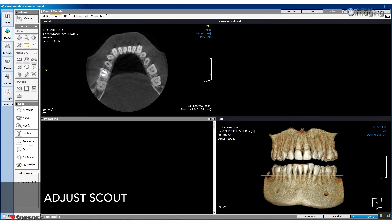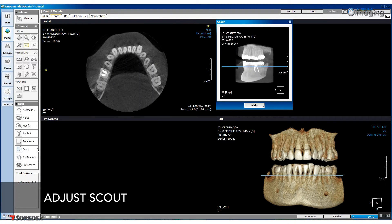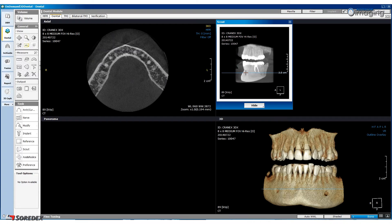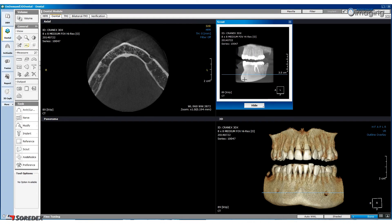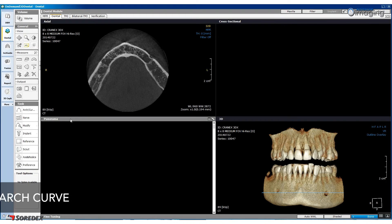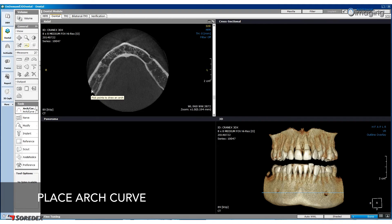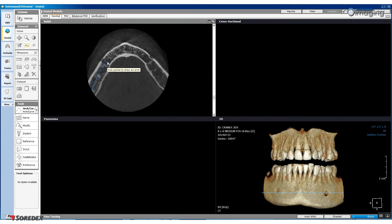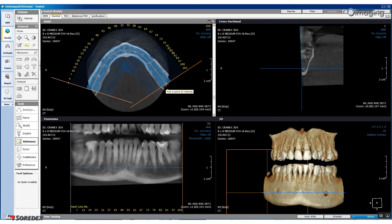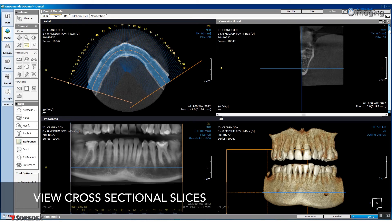Click on the Scout button under the task heading. Ensure that the horizontal plane is in line with the mental parameter. Once you are happy with the position, you are ready to place the arch curve. Click the arch curve button under the task heading in the axial panel. Click along the curve in small increments and double click at the end of the curve. Cross-sectional slices can now be viewed in the cross-sectional panel.